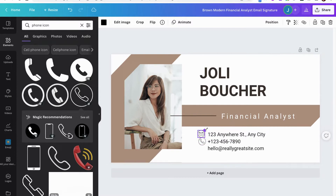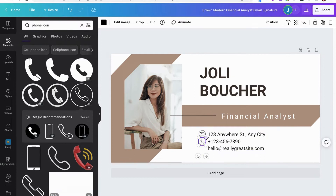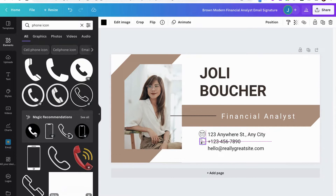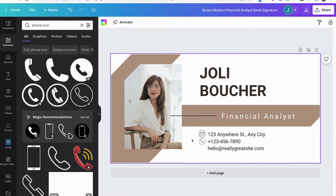You might have to play around with the sizes a little bit. But if you don't like any of the icons that are available, everything can be customized. You can add, subtract, copy, paste — whatever you want.